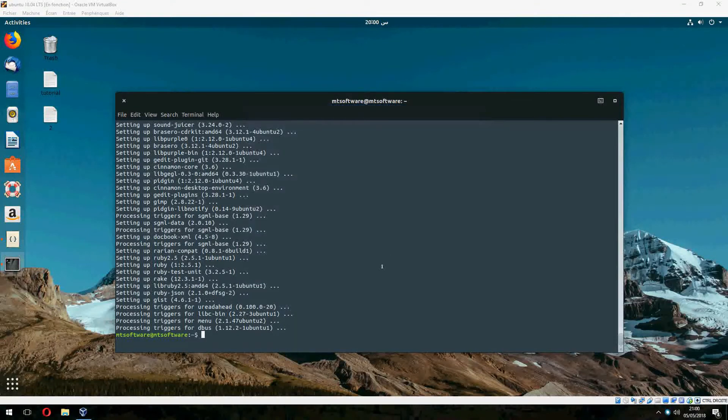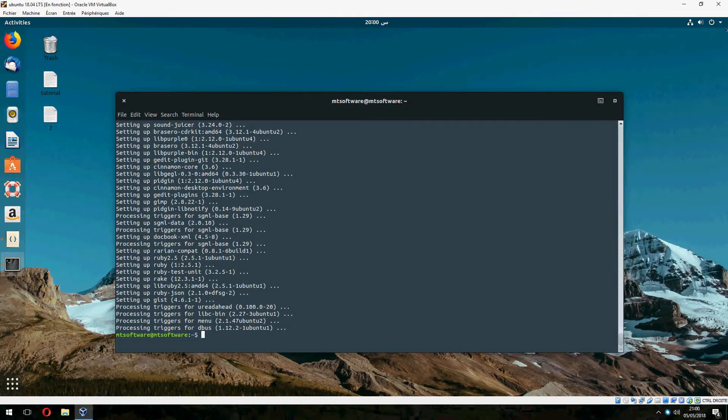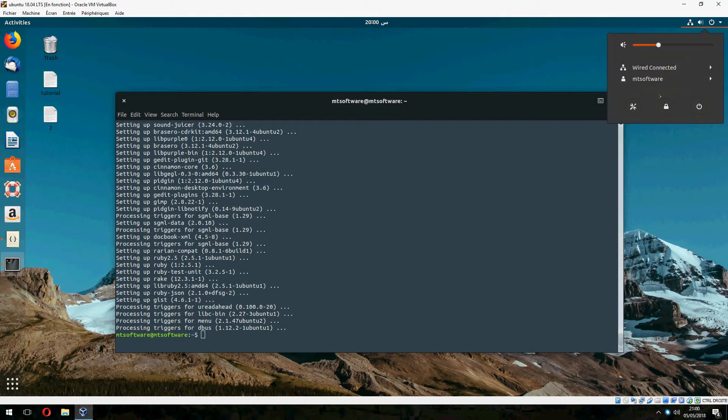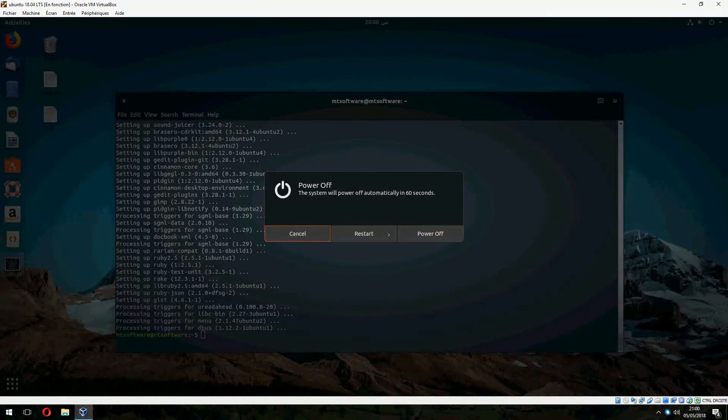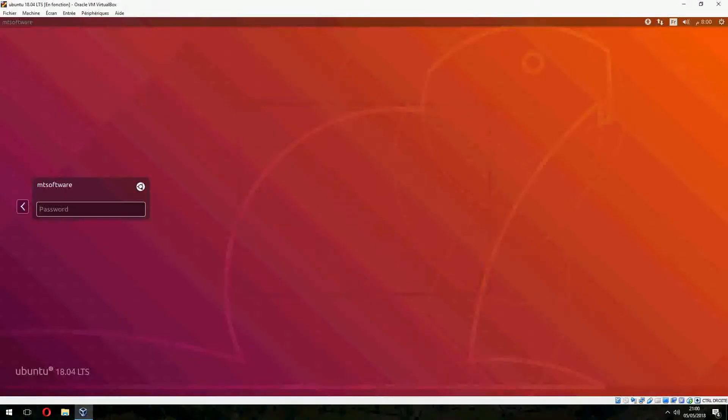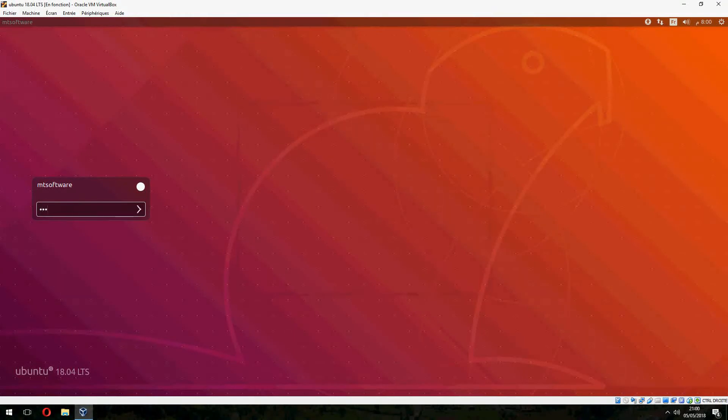And now let's log out or restart the PC. And now let's choose cinnamon and login.